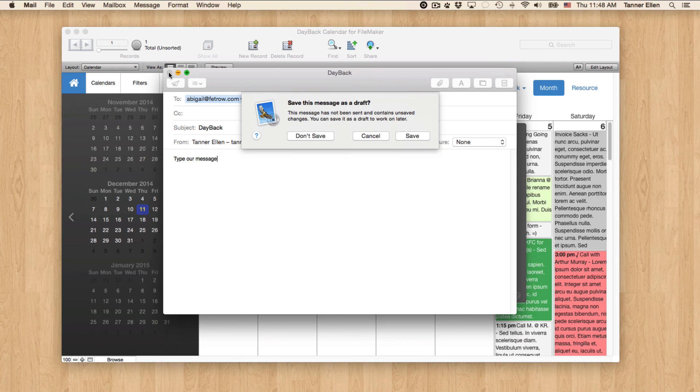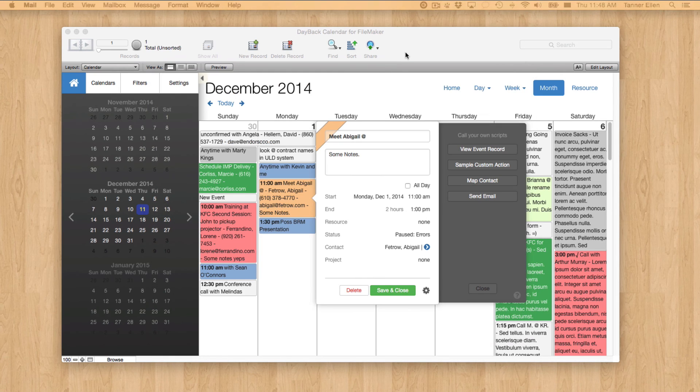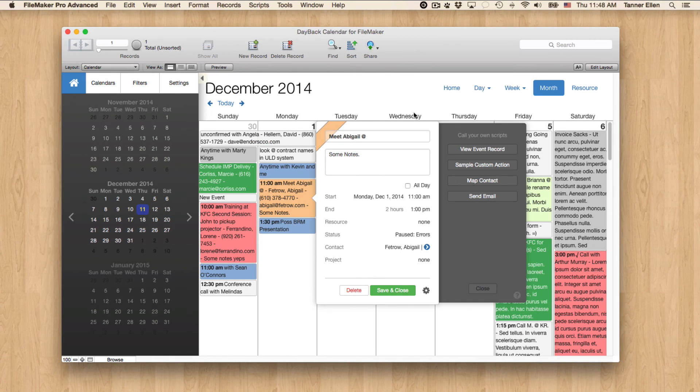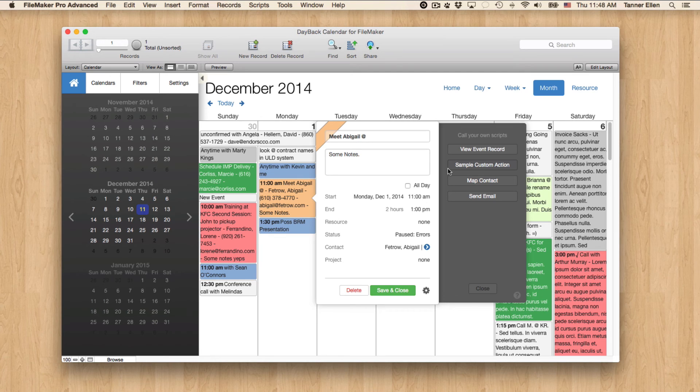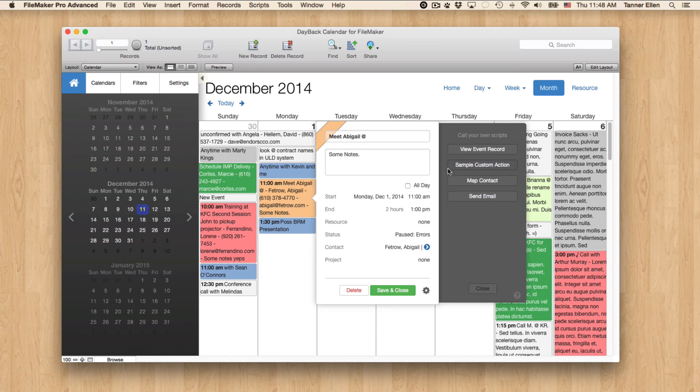So if we want to take this even further, you could actually edit that Send Mail script to, for example, send a notification to somebody. If you didn't want to open it up in your mail client, you could pre-populate the message and the subject based on data in related records.